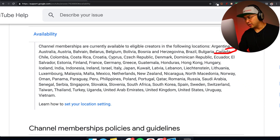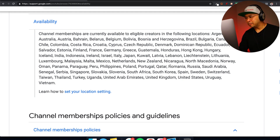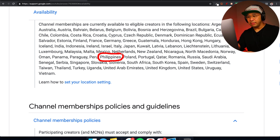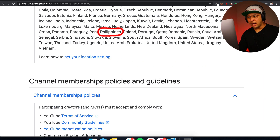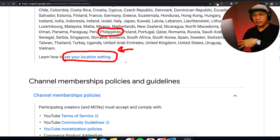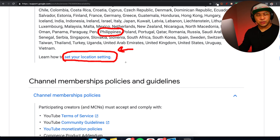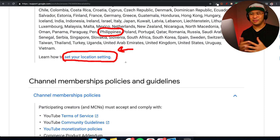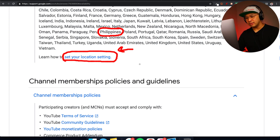Canada is there, and the Philippines is there as well. Make sure you look through the list and check that your country is included. This is determined by your location settings, which you can click into to find out where you've set your location — important for digital nomads or those traveling who may be based in one country but currently elsewhere.